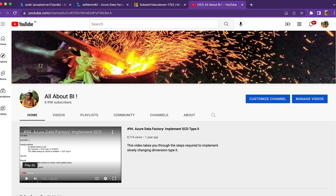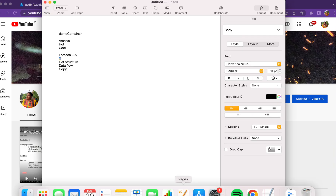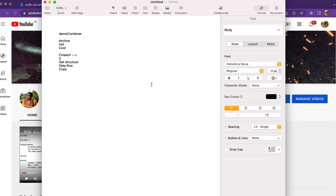Welcome back to our channel all about BI. In this session I have a scenario from a real-time use case involving files of different tiers. Assume you have a container called 'demo container' in blob storage. Inside the demo container you have multiple files — 100, 200 files — each file in a different tier: one may be in archive tier, one in hot tier, one in cool tier.